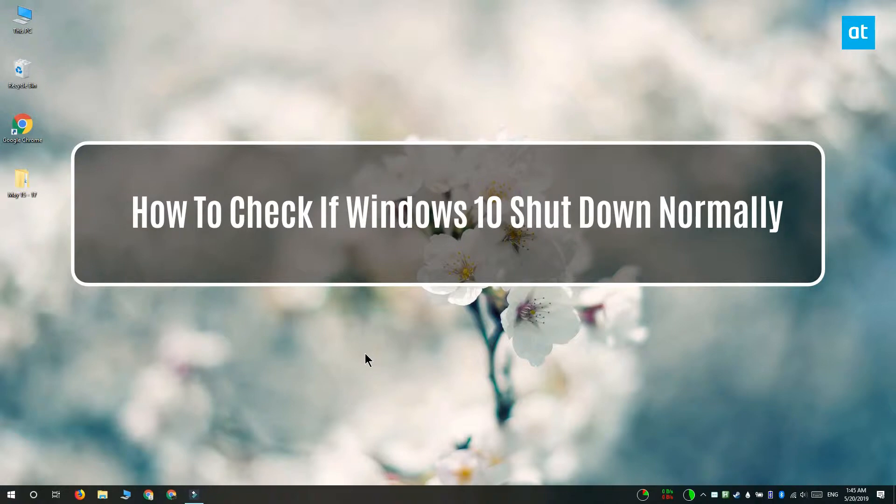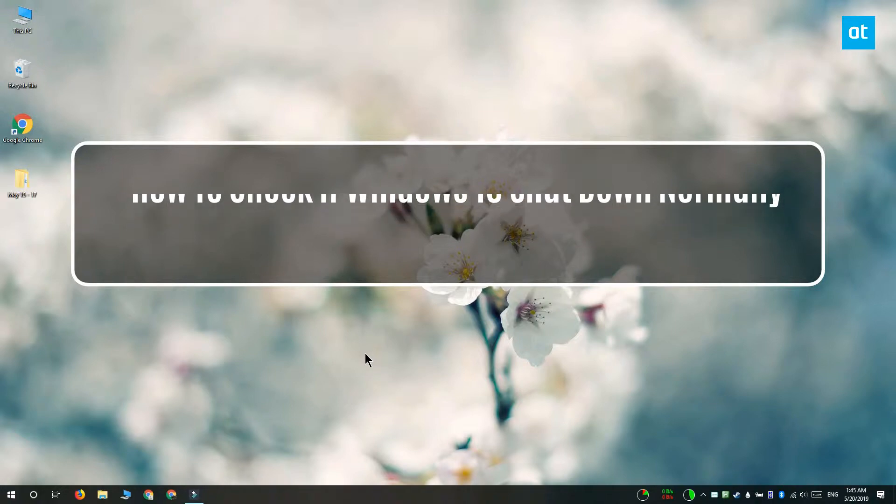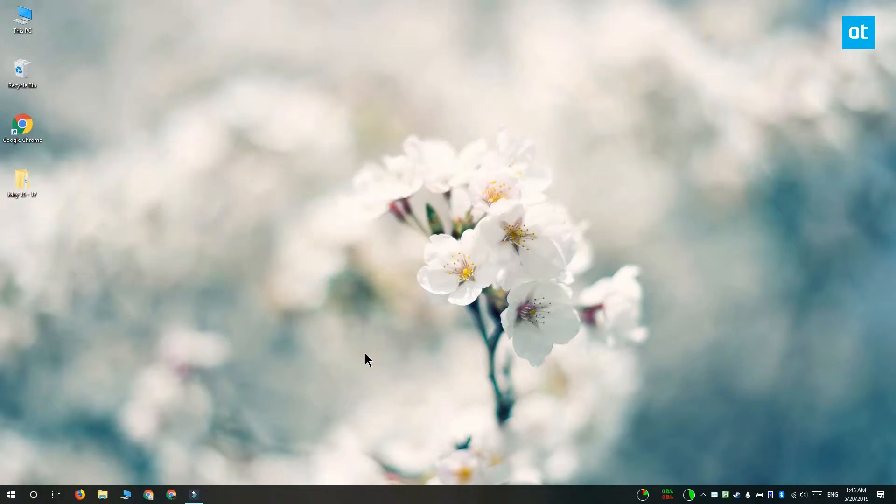Hi everyone, Fatma here from Addictive Tips. I'm going to show you how you can check if Windows 10 shut down normally, or if it was forced shut down, or if it crashed.